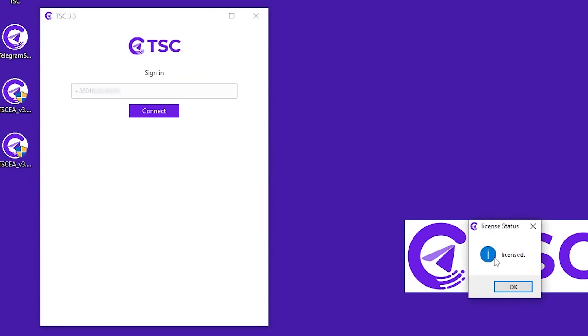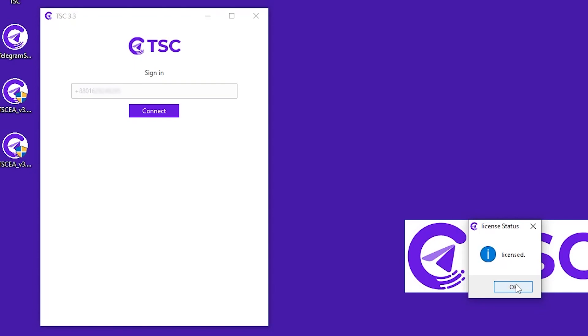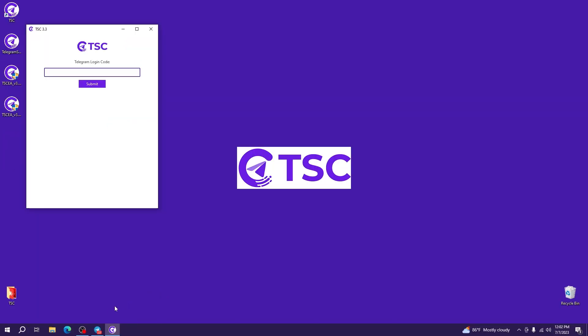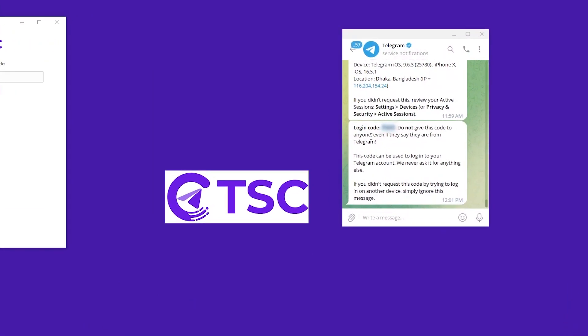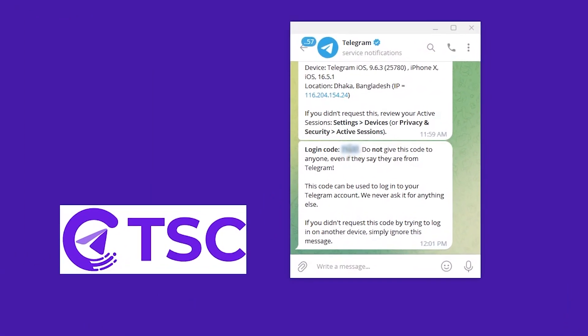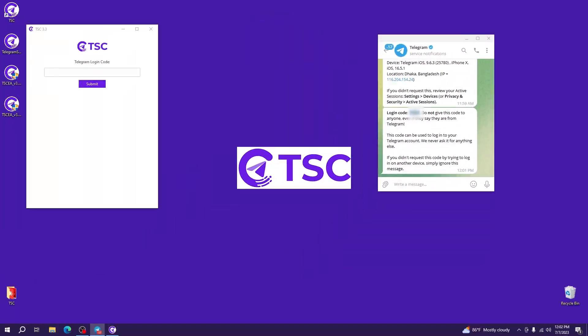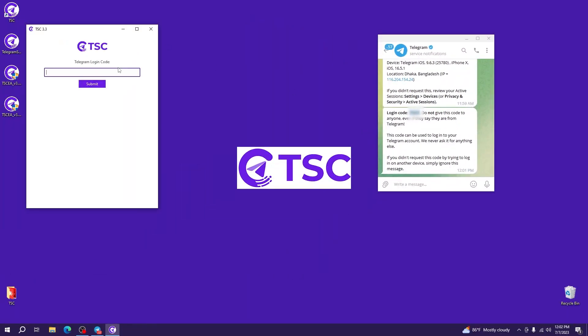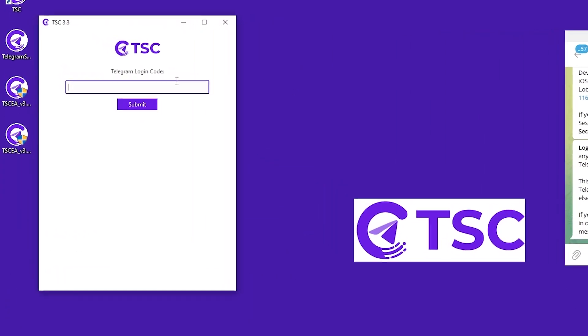See it will show you that your account is licensed. Then you will get a login code in your Telegram. Open Telegram and copy the code. Enter it in your Telegram Signal Copier app. Hit submit.